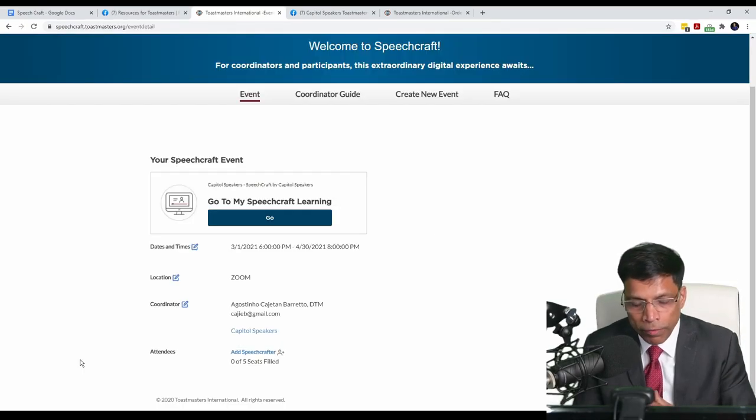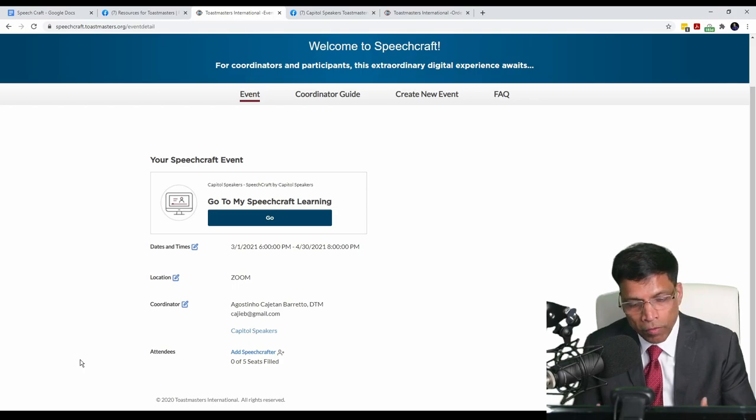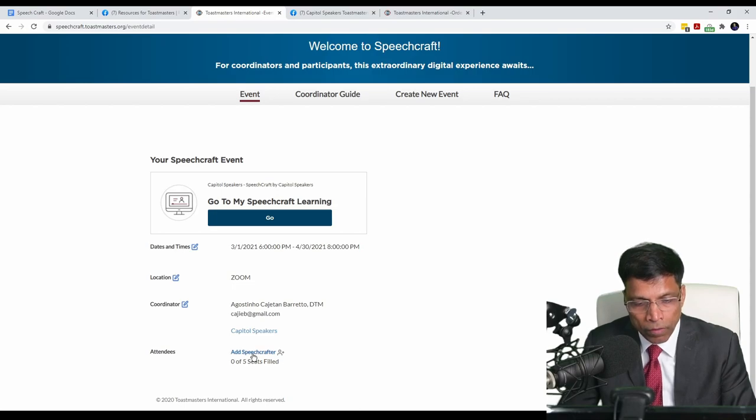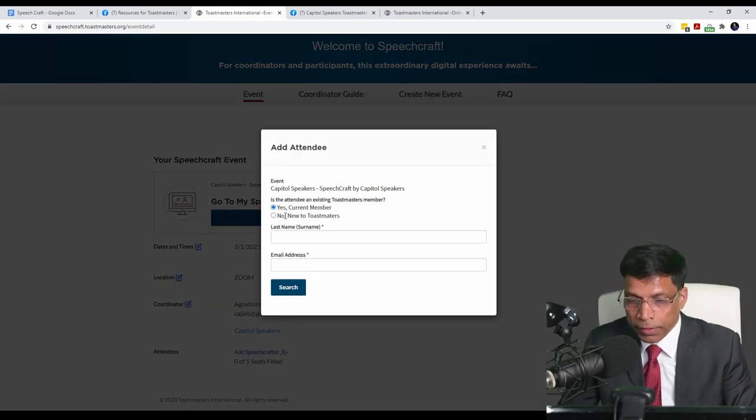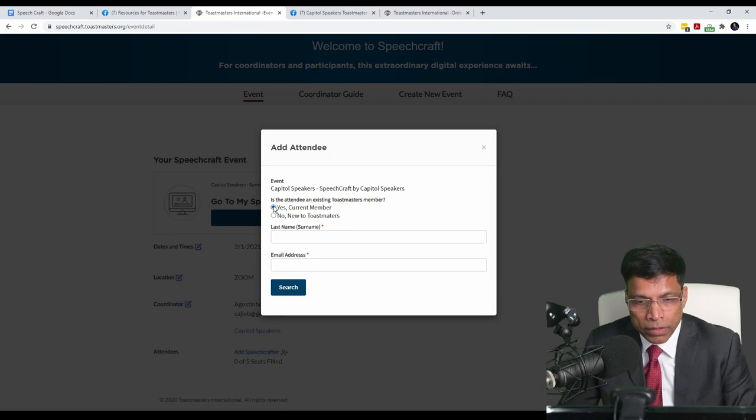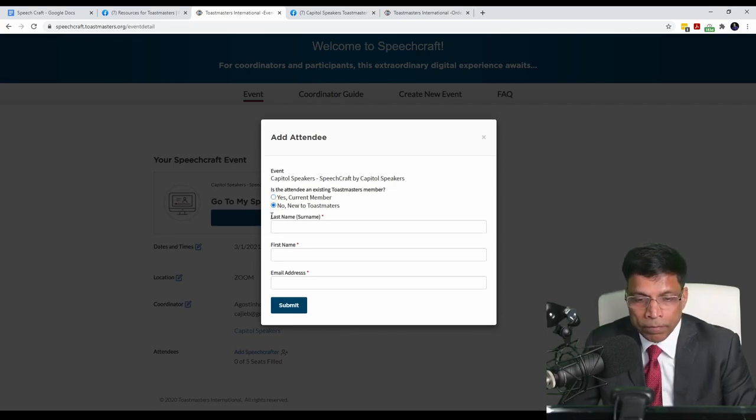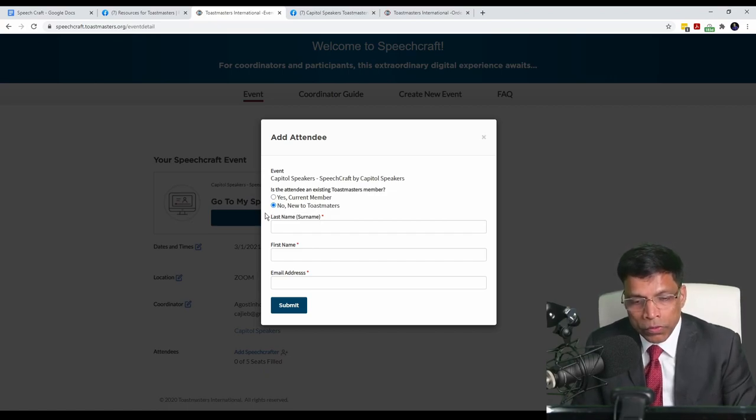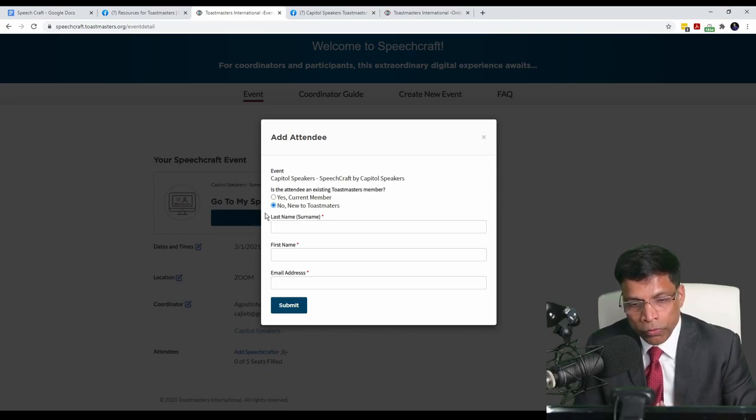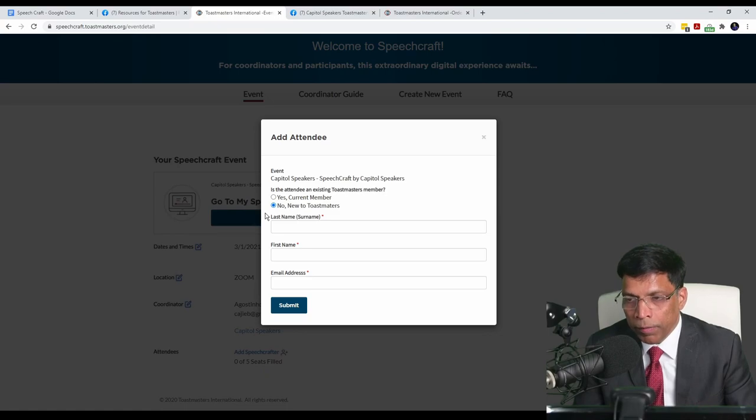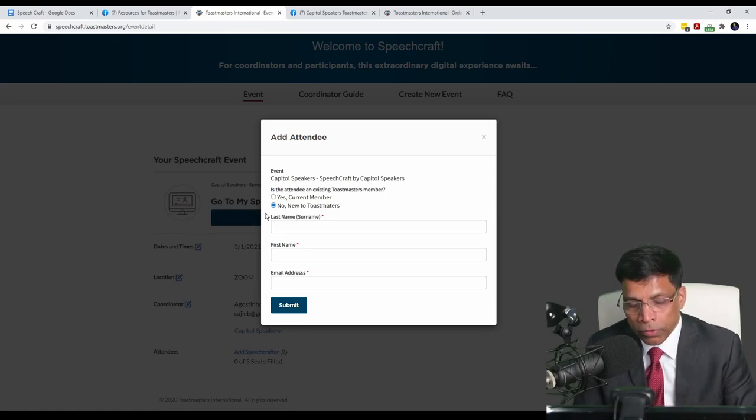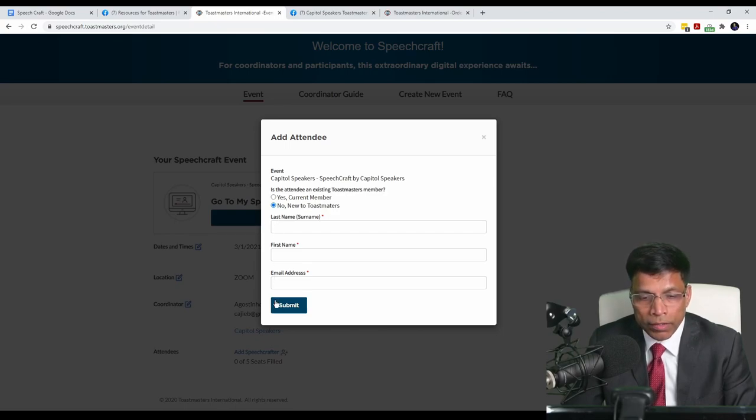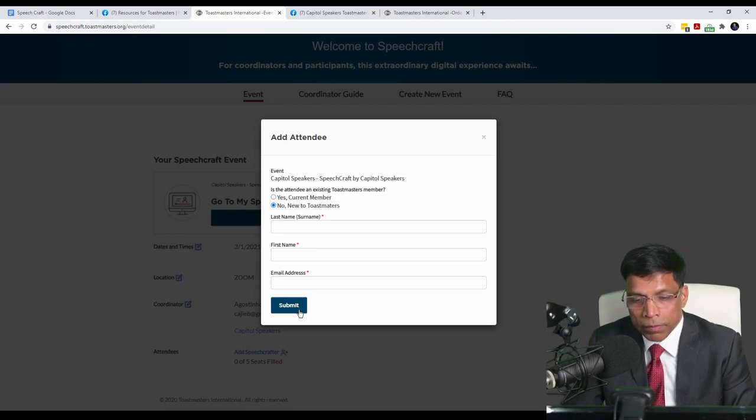Now that our event is set up, we can start adding participants. We call them Speechcrafters and as we can see, we have 0 of 5 seats filled. Click on Add Speechcrafter and it will ask you whether the person is a current member of Toastmasters or he is new to Toastmasters. Ideally, Speechcrafters should be new to Toastmasters. All you need to do is enter the name of the person who will be joining your program and the email address. And an email will be sent to the person to become part of the Speechcraft project. Once I select the participants and collect their fees, I will enter their details, enter their email and click on the Submit button. That's all there is to it.